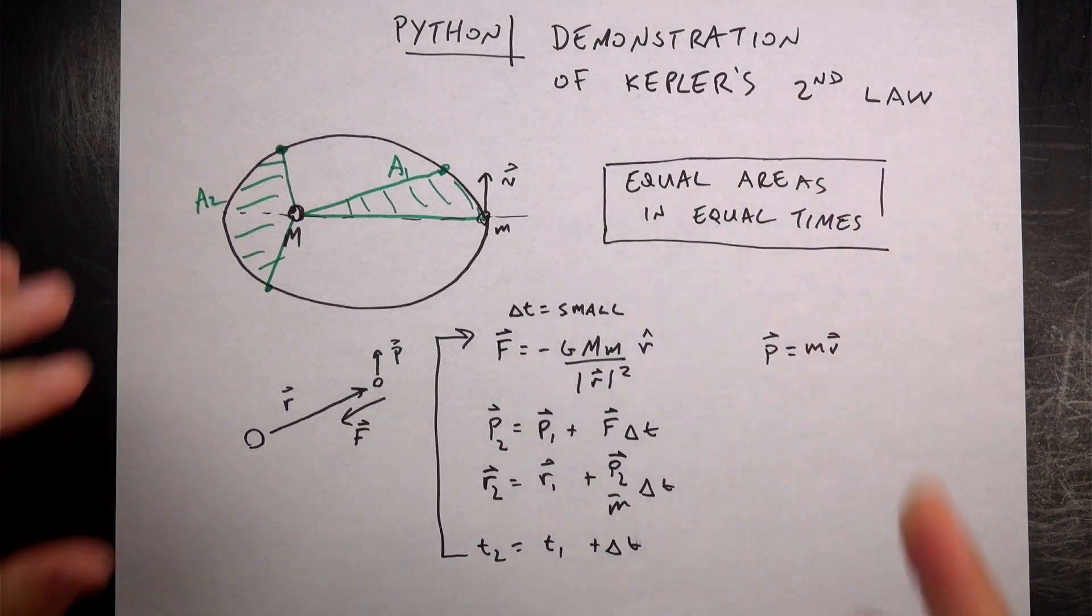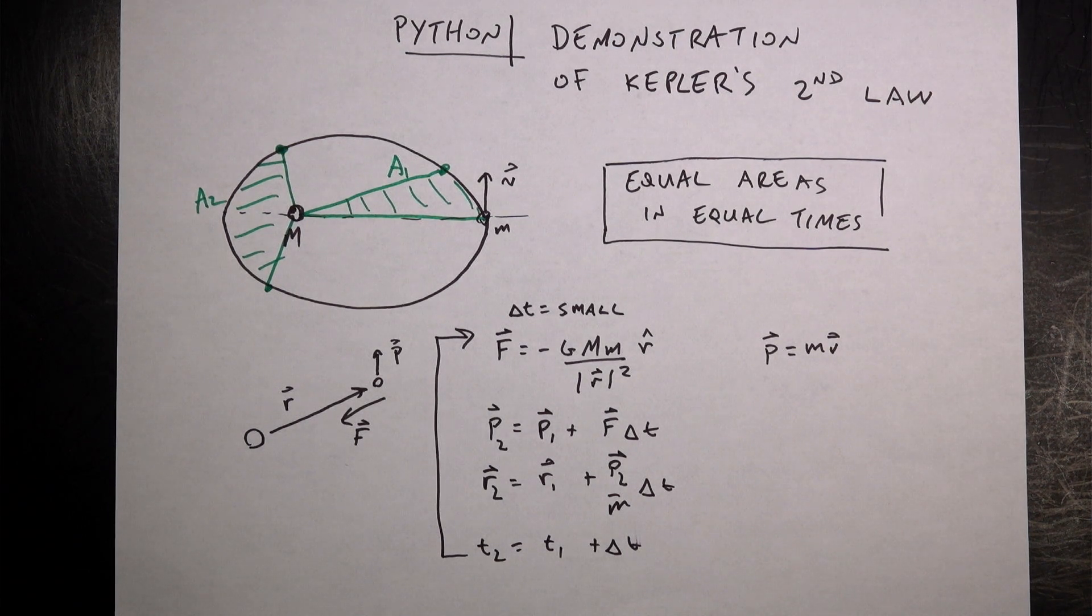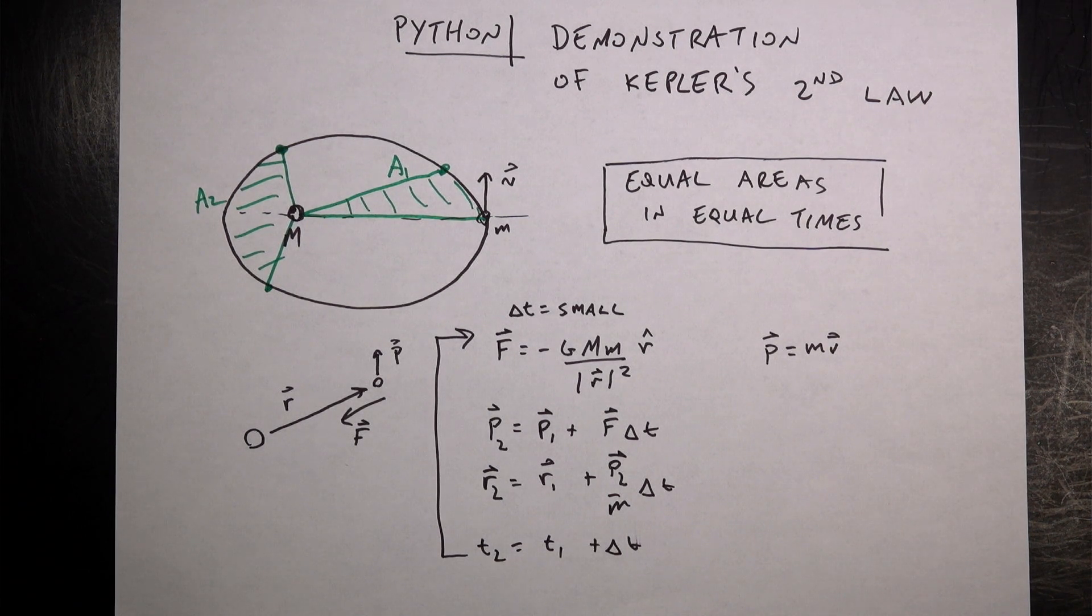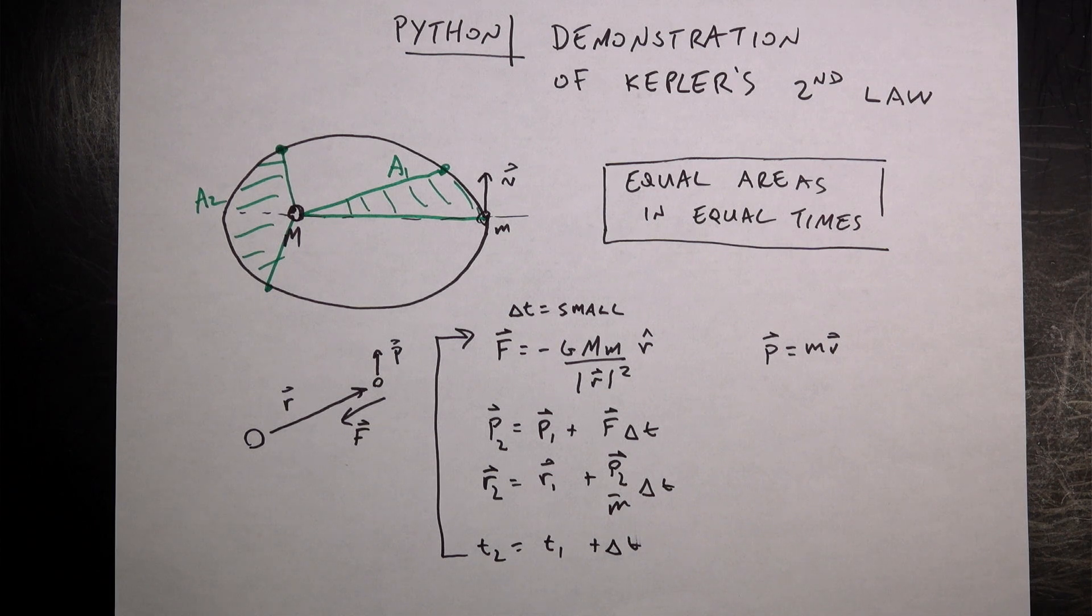Kepler's second law. I'm not going to derive this second law in terms of physics. I'm going to describe it and then demonstrate it. I'm going to model the motion of a planet around a star and show that it agrees with Kepler's second law.